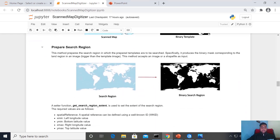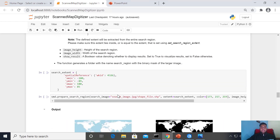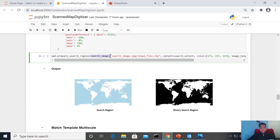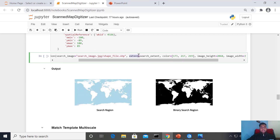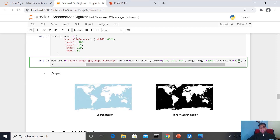In the next step we prepare the search region, which is a bigger image onto which we will find the scanned image. The first parameter is searchImage — the path of the image, which can also be a shapefile. The next parameter is extent: we ask the user to enter the extent of the search region so that we can use this extent in geo-referencing and digitizing the image. Then color, imageHeight, and imageWidth are additional parameters used to prepare the search region.